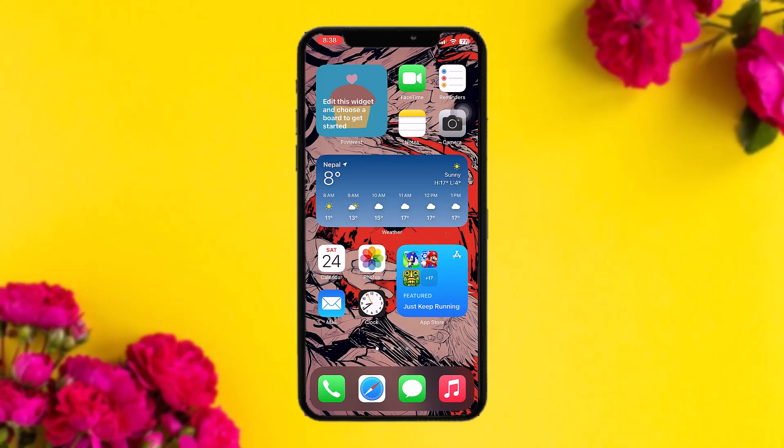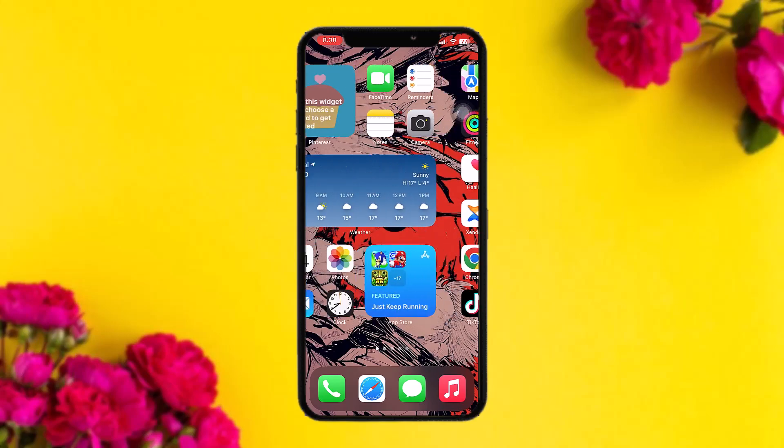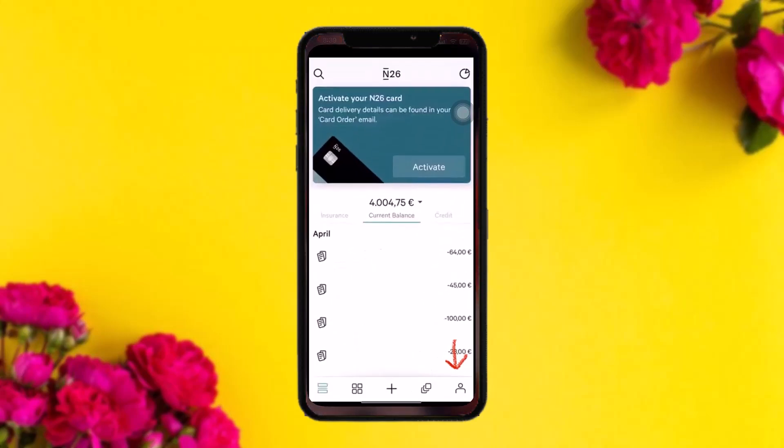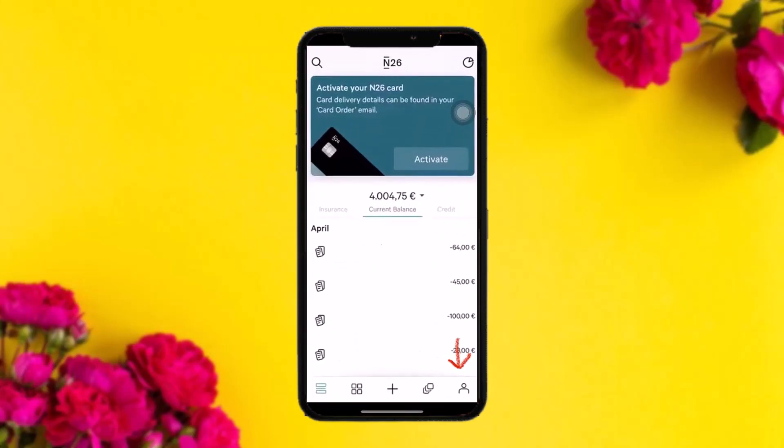Make sure to watch this video till the end and follow the steps as well. The first thing you need to do is open up your N26 app, and once you're inside, simply tap on the cards option or the profile icon at the bottom of the screen.